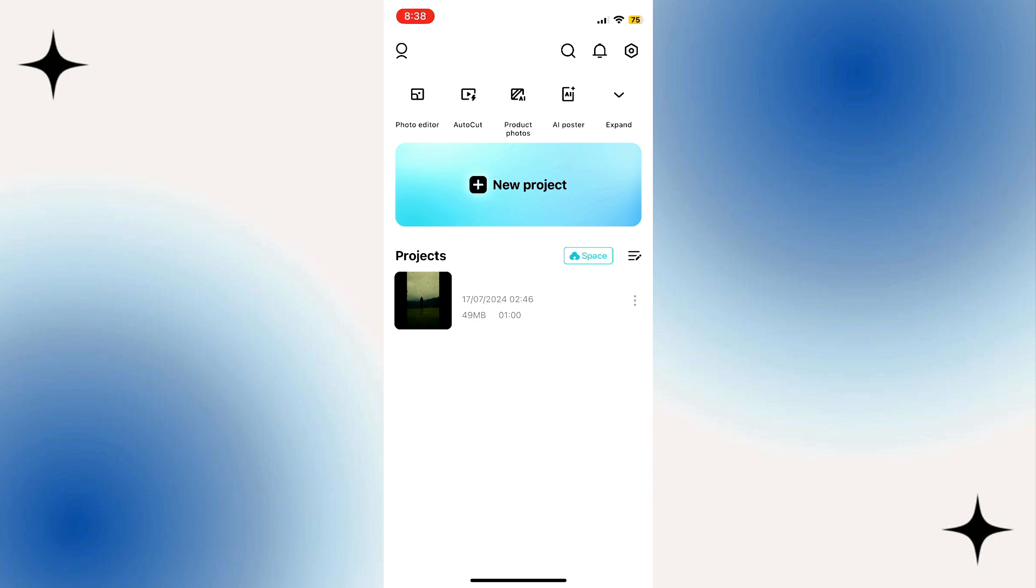That's how you download and join CapCut Pro on your iPhone iOS 17. If you find this video helpful, please like and subscribe to this channel and don't forget to hit the notification bell to notify you on the next video.